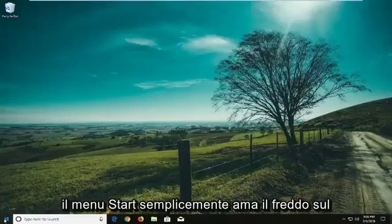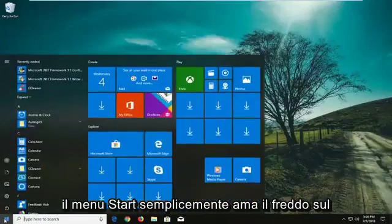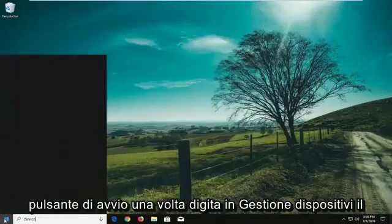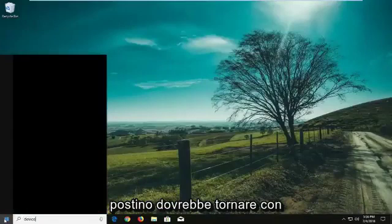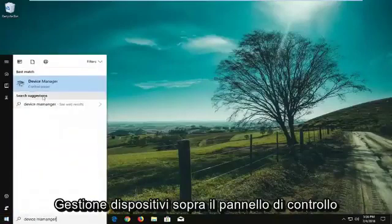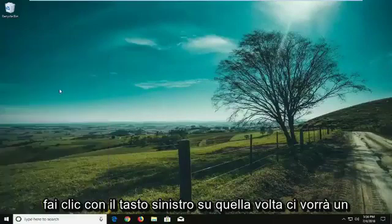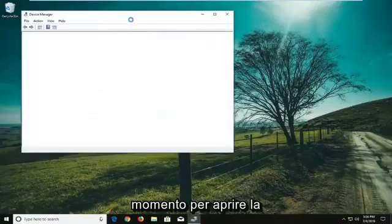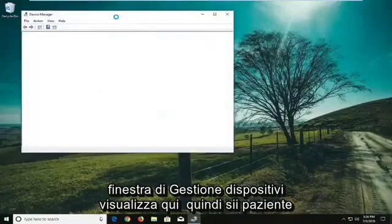We're going to start by opening the Start menu. Just left click on the Start button one time and type in Device Manager. Device Manager should come back above Control Panel — left click on that one time. It'll take a moment to open up the Device Manager window, so just be patient.